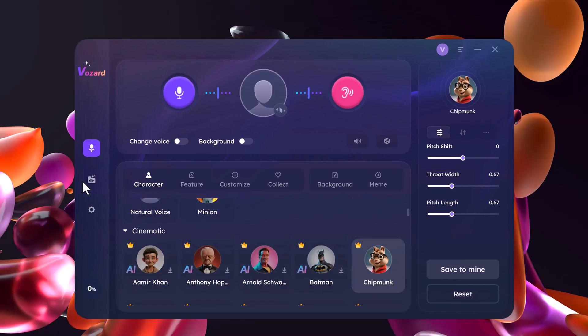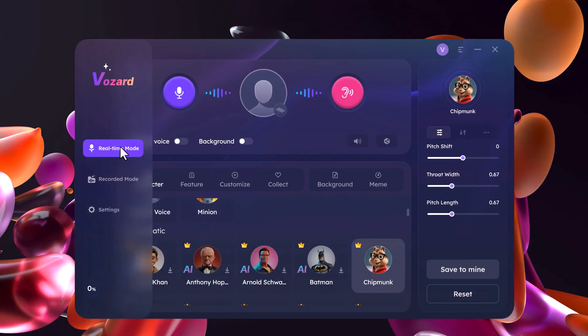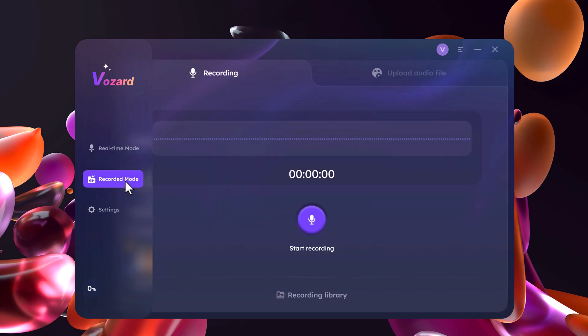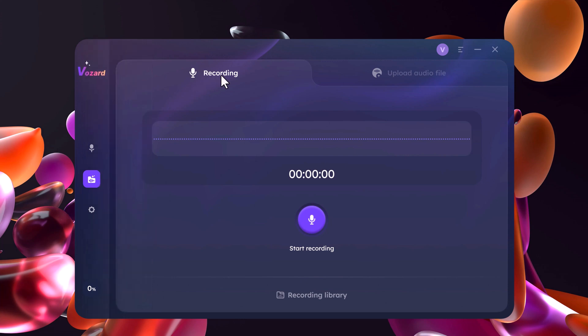And it does not just work in real-time — you can also use it to modify pre-recorded audio. You can record your voice directly in the app, or you can upload a pre-recorded audio file.